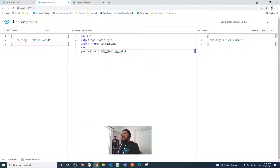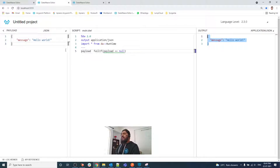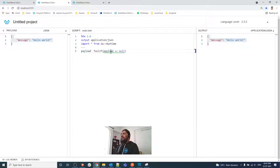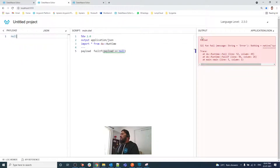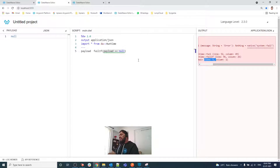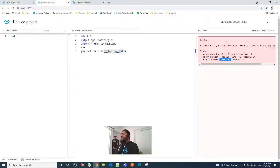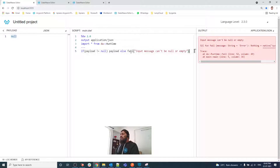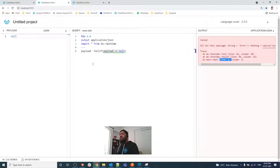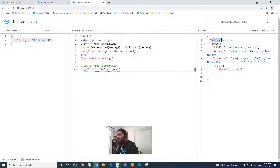Let me show you failIf in action. The condition is payload equals null — since the condition is false because payload is not null, we get the exact payload value back. Now let me change the condition to null — as you can see, it fails and we get an exception. Notice you are not getting a custom error message; you get a native system fail error. With fail, you get the message you defined; with failIf, you cannot define the message — it works on value and evaluator.